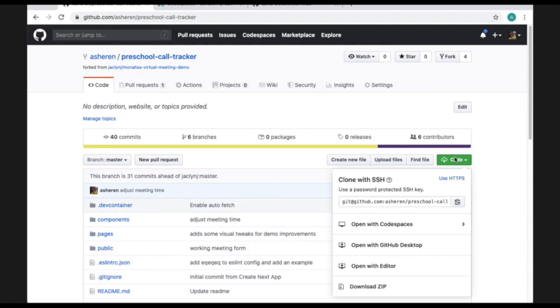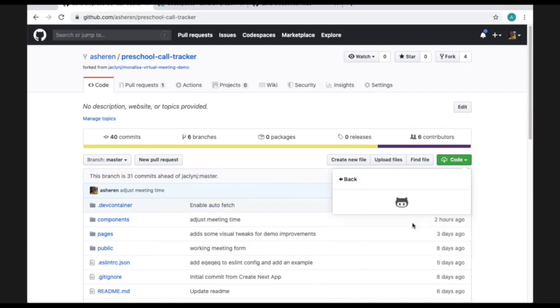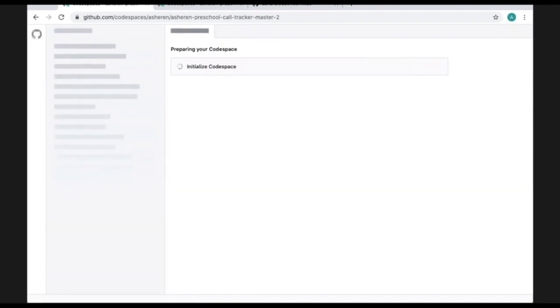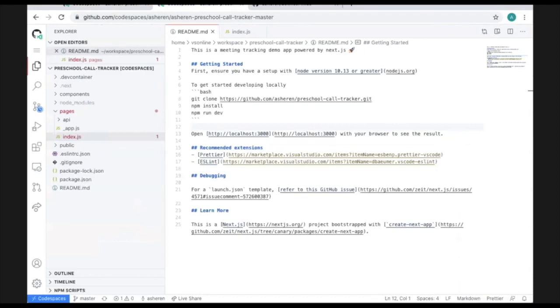In addition to opening a repo with these options, I'm delighted to introduce you to a new, faster choice, a way to develop in the cloud. Let's open with Codespaces. So this takes a few seconds to spin up. I already have a Codespace ready to go.